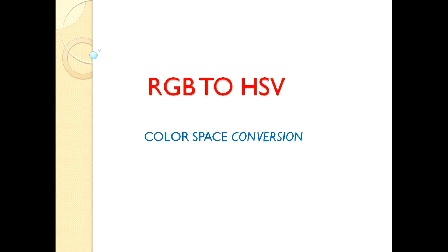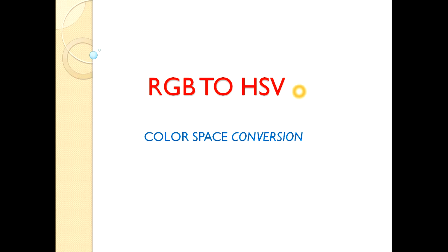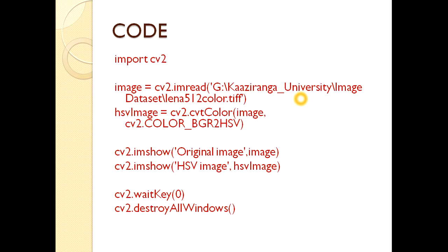I'm not going to discuss in details about them because those lectures are in the description box. You can go through them if you want to know more. So let's directly come to today's topic: how to convert RGB to HSV.